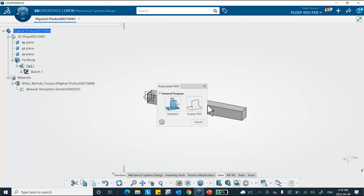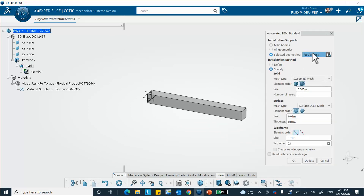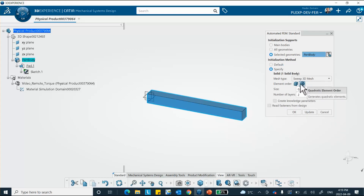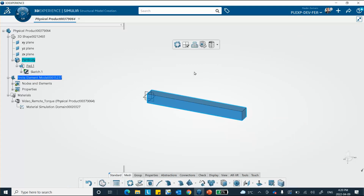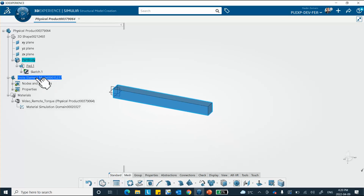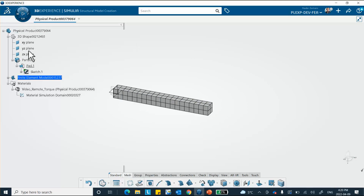Now let's go to Structural Model Creation to mesh. Since I have a solid model, I'll use the Standard mesh option — that is for 3D models only. I select the object to be meshed, choose parabolic elements, a sweep mesh type with structured mesh, set the size to 5 millimeters, and say OK. It gets meshed very simply. I'll update it — there's my mesh. The properties are automatically selected based on the material I assigned.